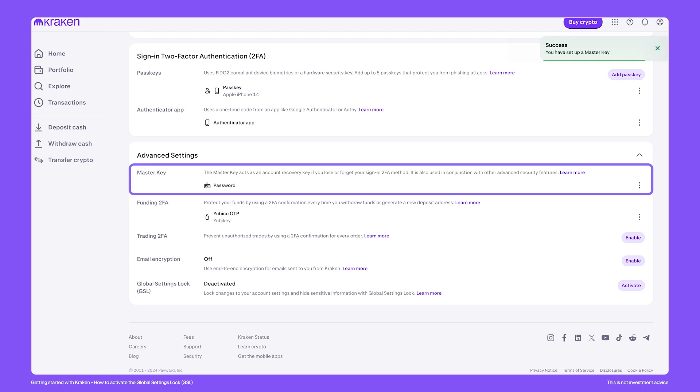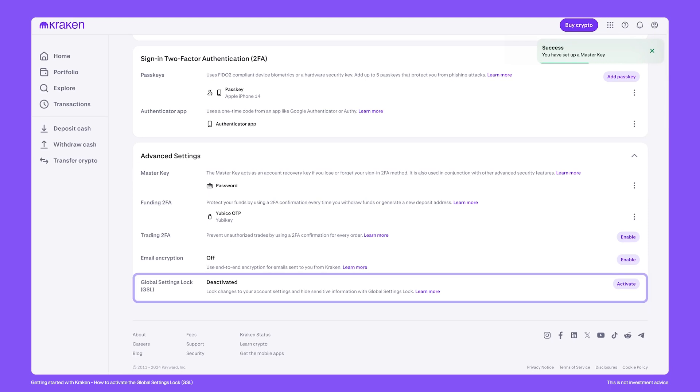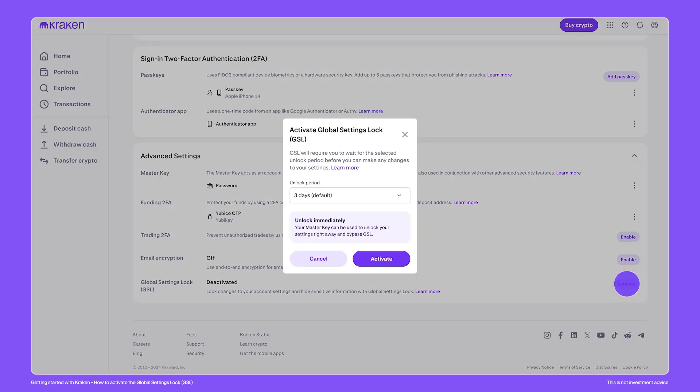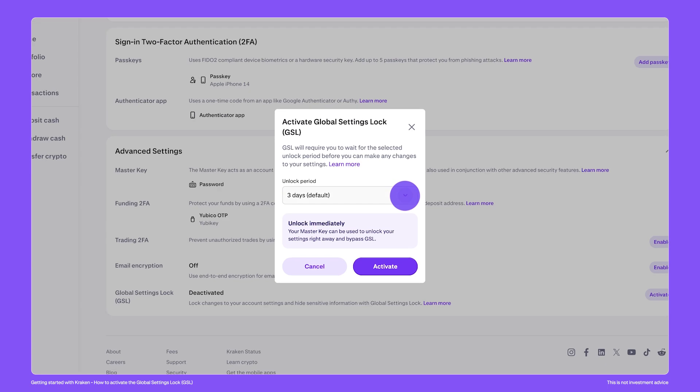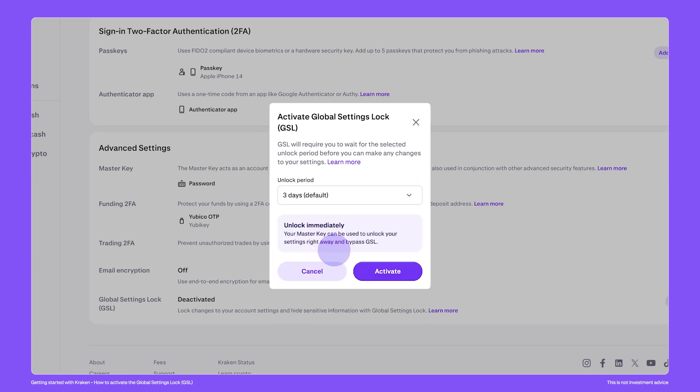Now that the master key is active on this account, we can go ahead and activate the Global Settings Lock. You can select the unlock period in the drop-down menu, with three days being the default setting. When ready, click Activate.